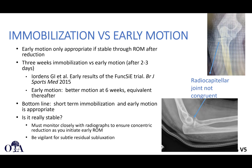Regarding early motion versus immobilization: early motion is only appropriate if the elbow is stable through range of motion after reduction. Document stability at the time of reduction. One study compared three weeks of immobilization versus early motion and found the early motion group had better motion at six weeks but equivalent outcomes thereafter. Both short-term immobilization and early motion are appropriate.